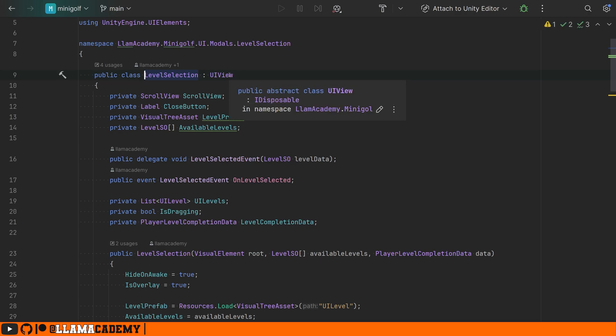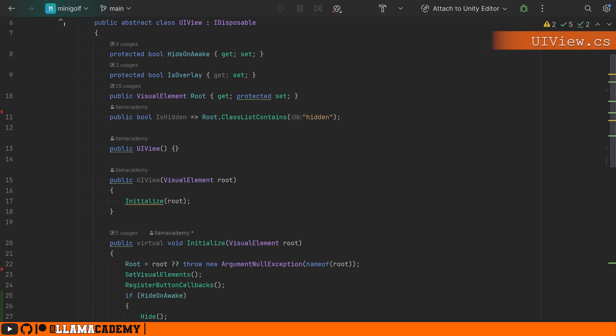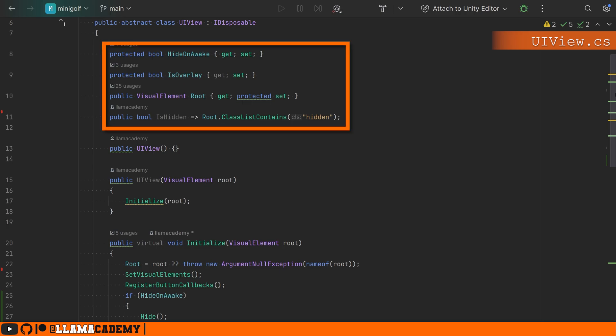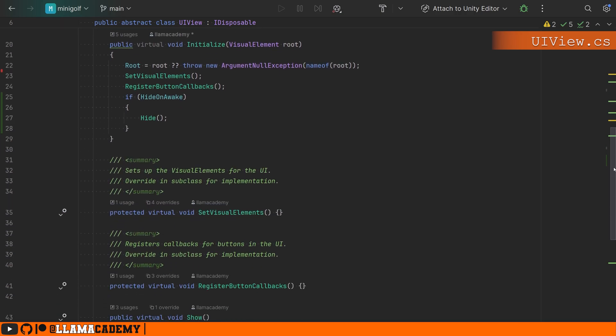And like we were talking about earlier, the UI view gives us some common configuration, such as should this thing be hidden on awake, is it an overlay. What's the root visual element for this view, as well as some constructors and very importantly, this initialize function. If you try to initialize with a null element, we'll throw an exception saying, hey, you can't do this. You messed up something.